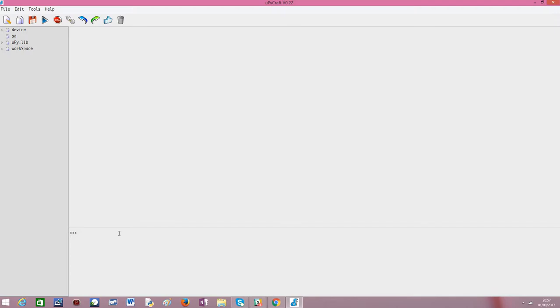But enough with the talk. We will go now to trying to use these map functions. We will start by declaring the list. So, my list equals one, two, three, four, five.